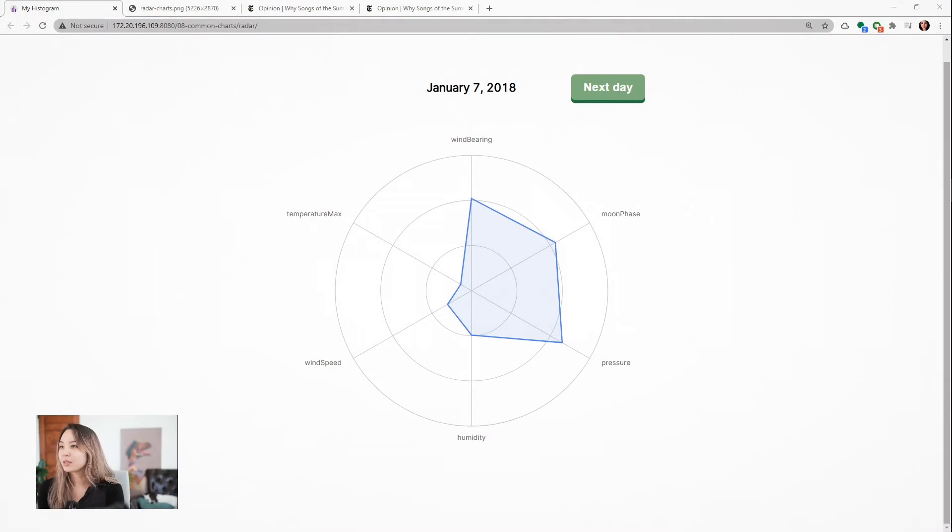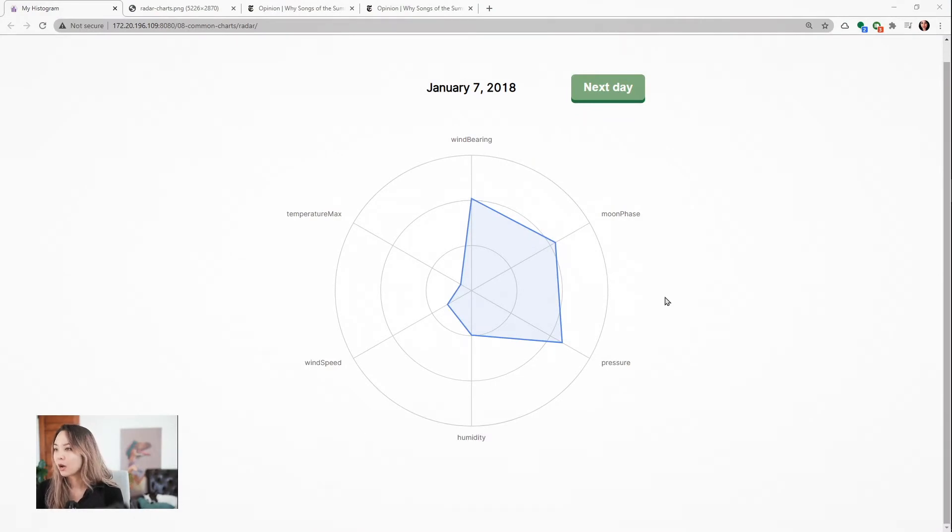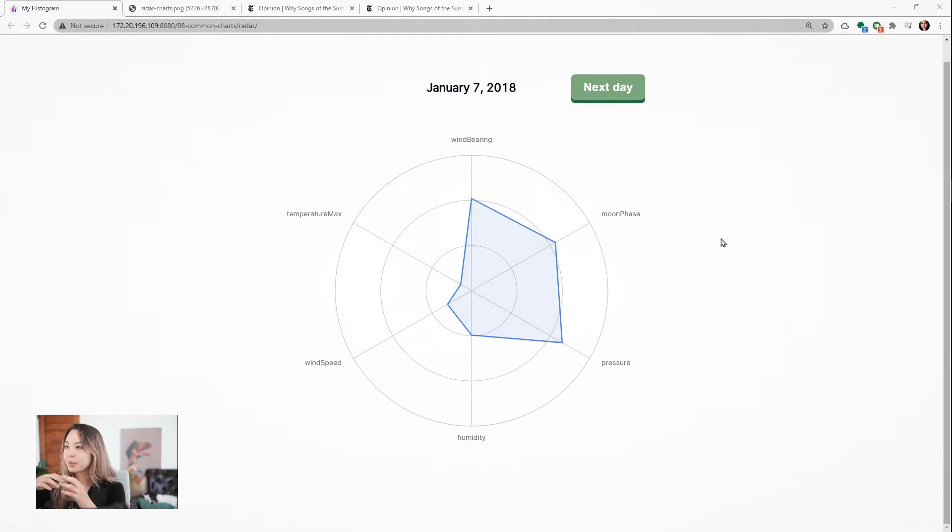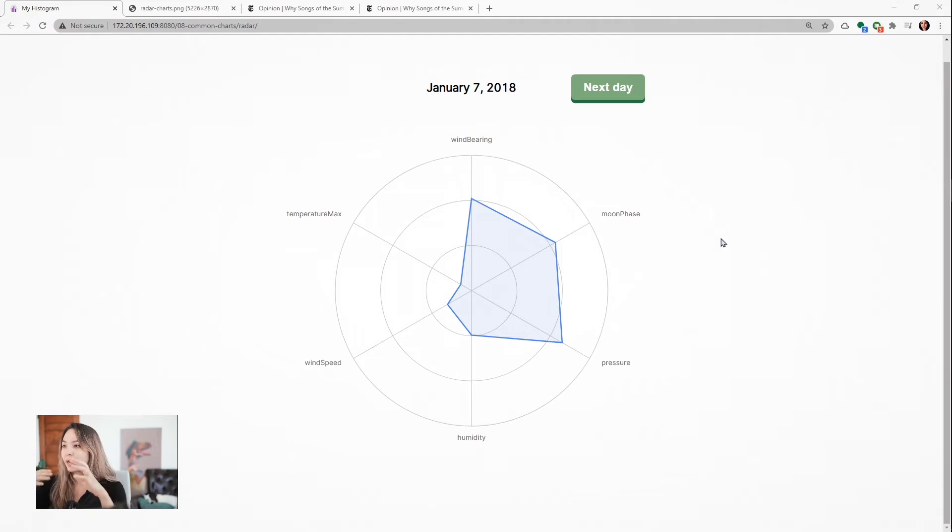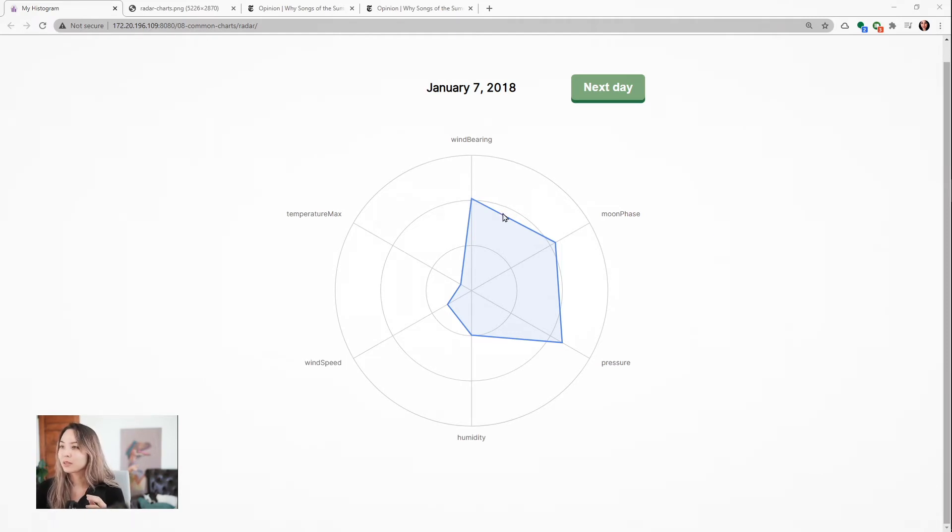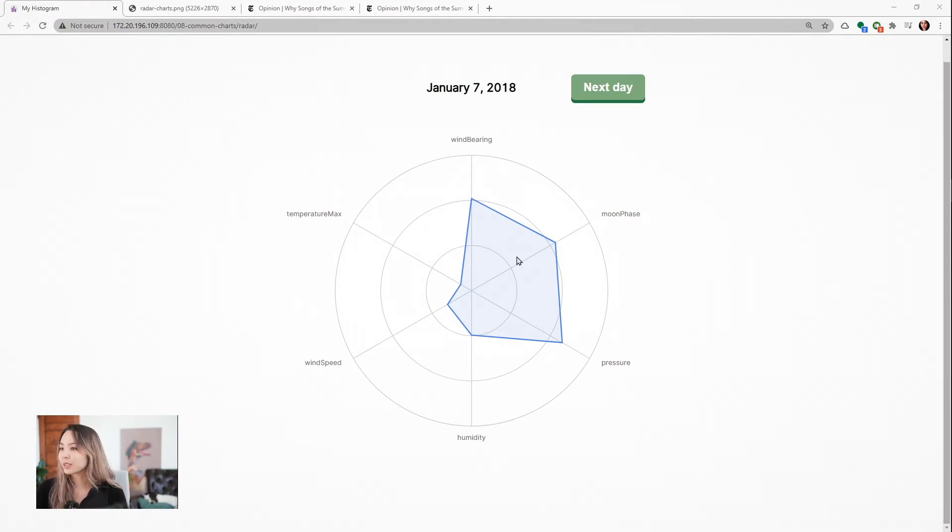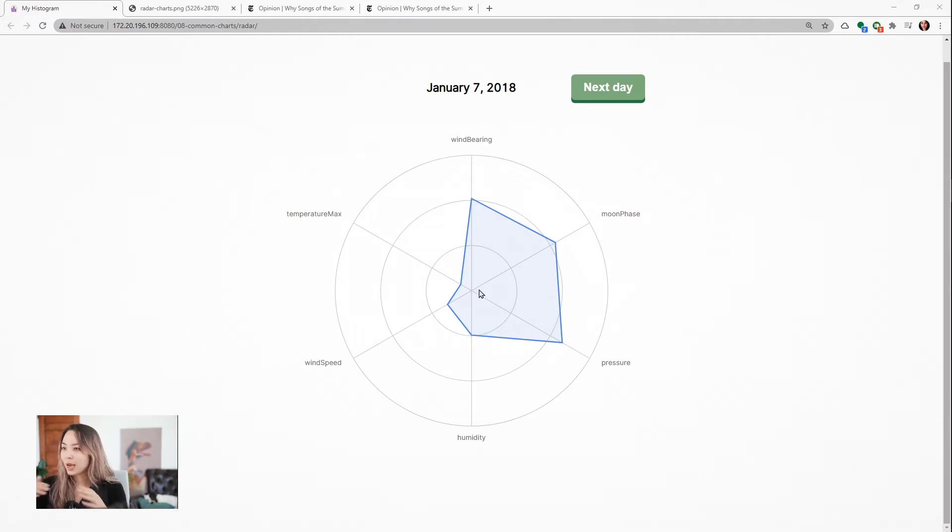So let's look at what this might look like. This is a radar chart of a single day—January 7th, 2018—this is the New York City weather. A radar chart has many different spokes, it goes in a circle, and each of these spokes is a different axis. This north-facing spoke is an axis showing the wind bearing for the day, and this next one is the moon phase, and this third one is the pressure.